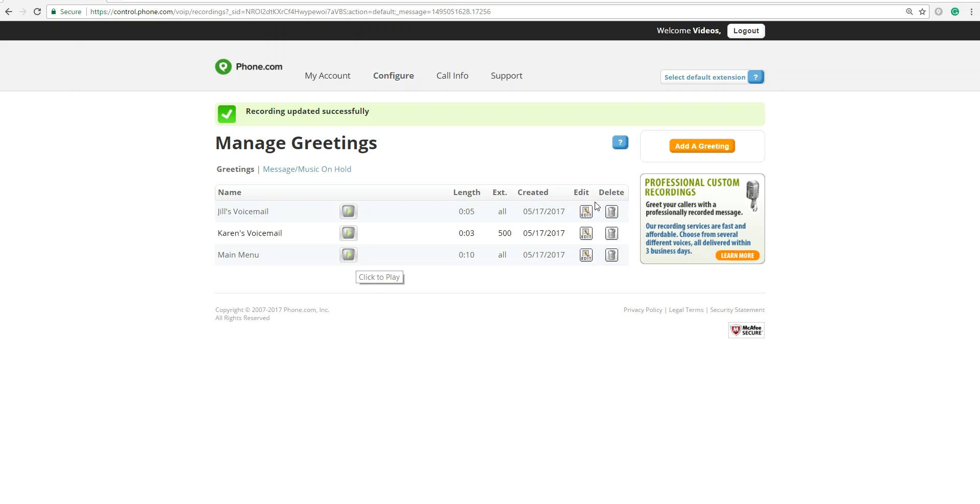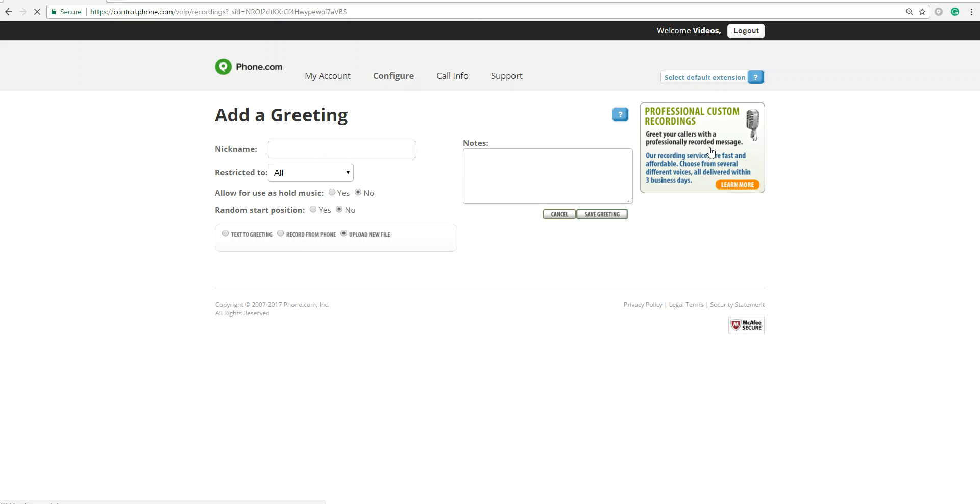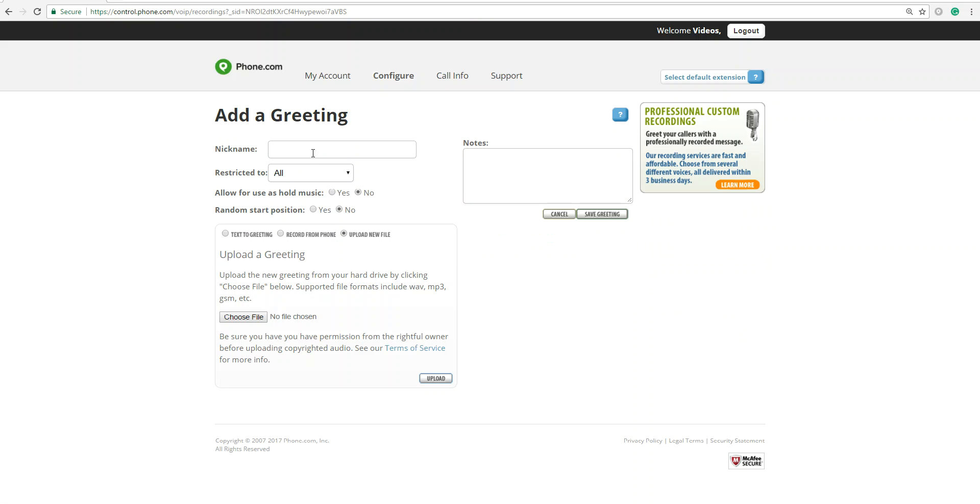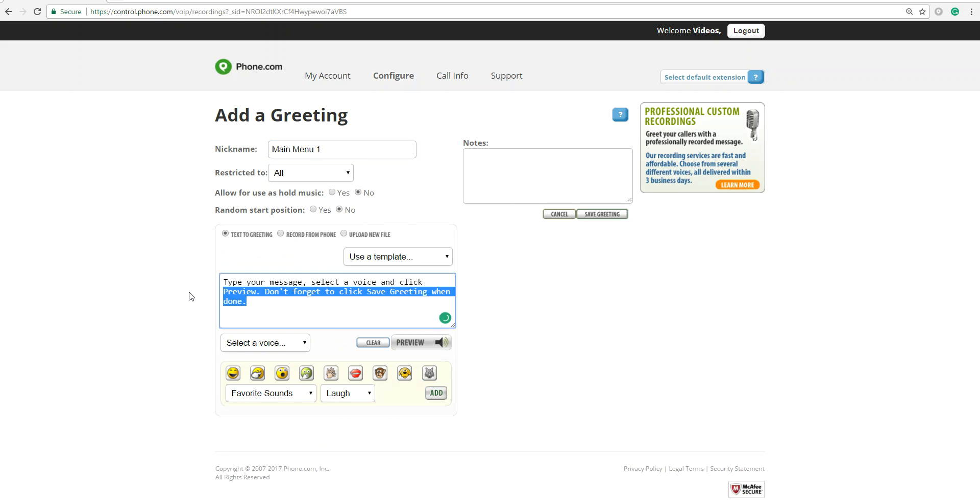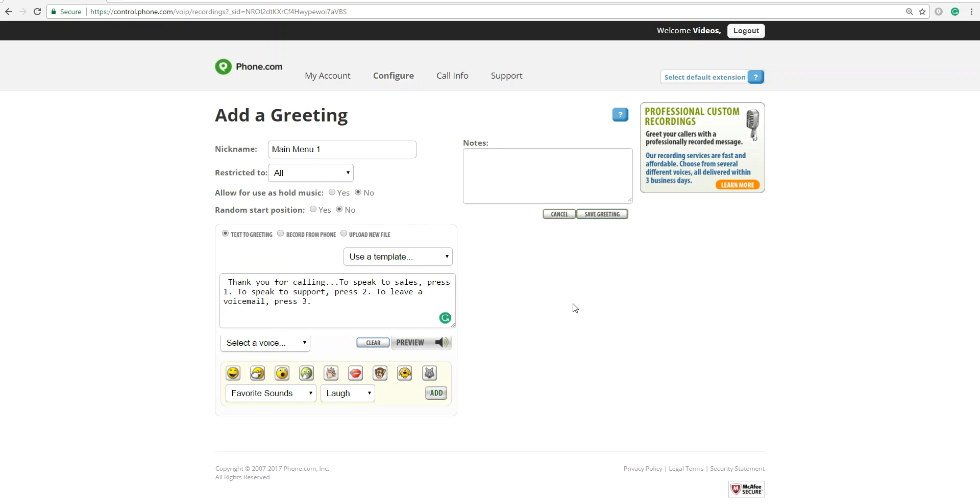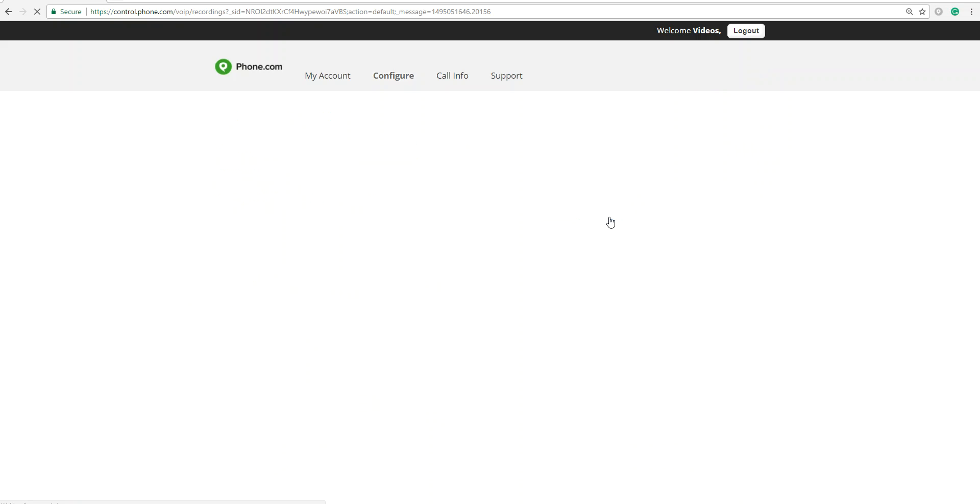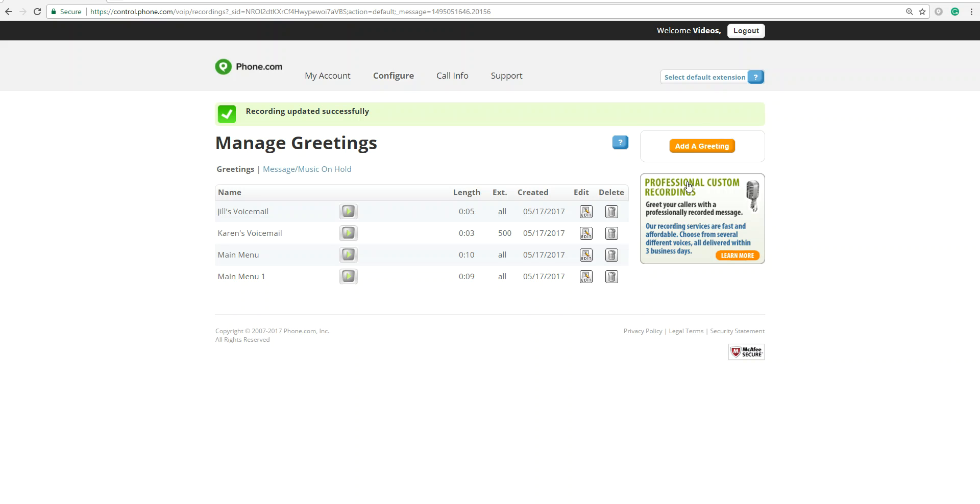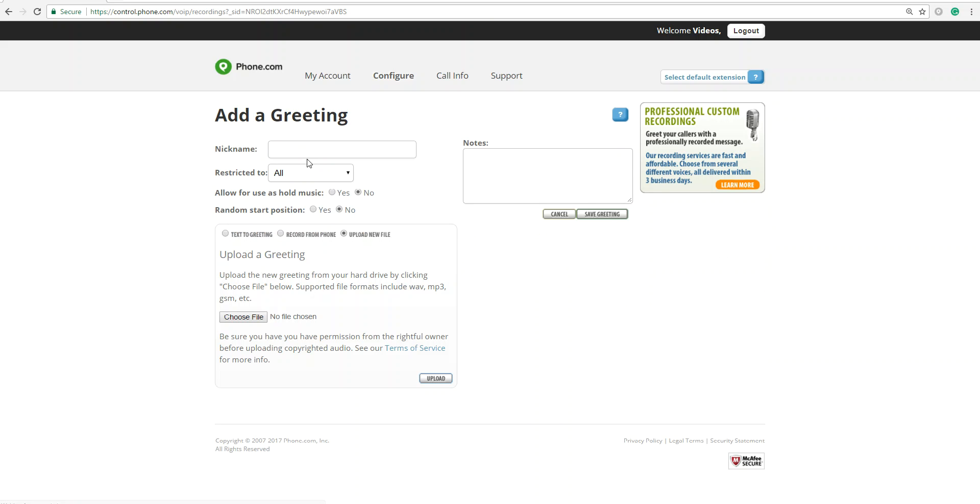And now I can save that greeting. Under there, let me add my text one. I forgot to do that. Main menu 1. All right. And then finally, the other option for adding a greeting is uploading your own file. So main menu 2.